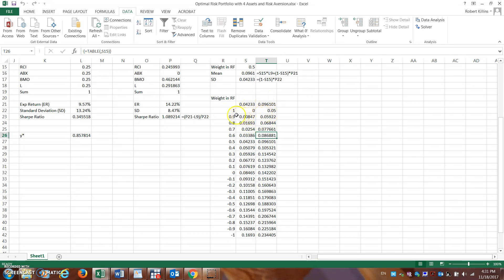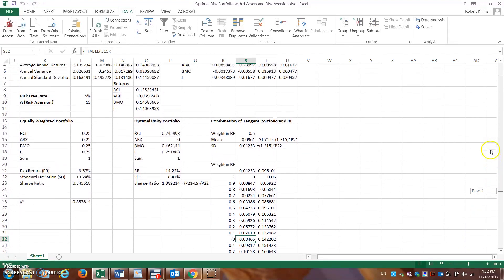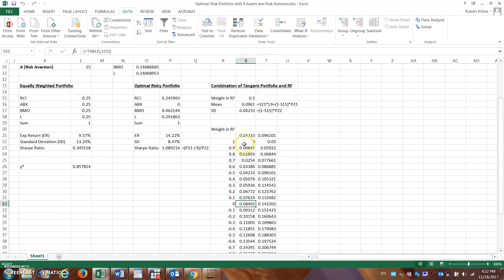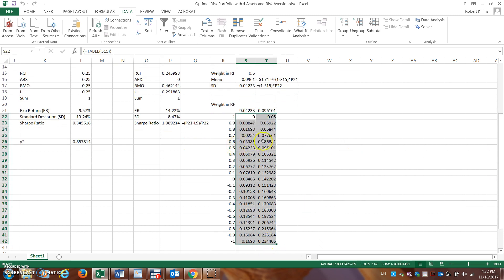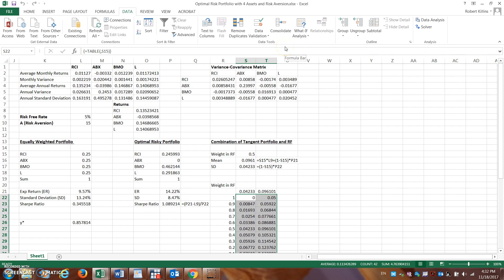This column is risk, this one is return. If I hold all assets in the risk-free rate, my risk is zero and my return is 5%. If I hold none in the risk-free asset, my risk is about 8.46-8.47% and my return is 14.2% — corresponding exactly back to the optimal risky portfolio figures. Anywhere in between shows how the portfolio's risk and return vary. I want to highlight these two columns and put them into a graphical format to see different risk-return profiles.